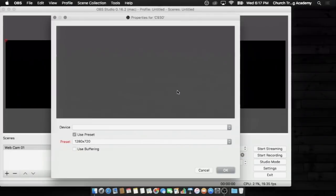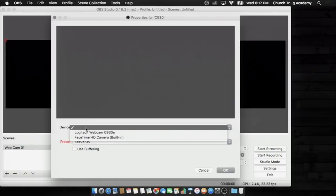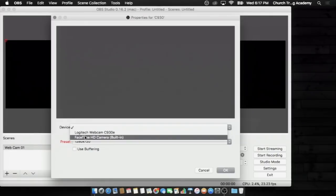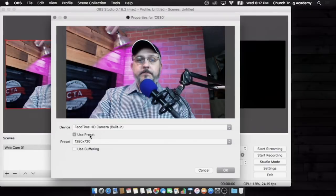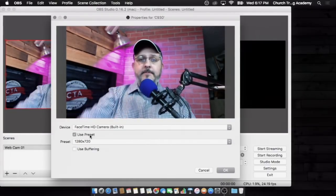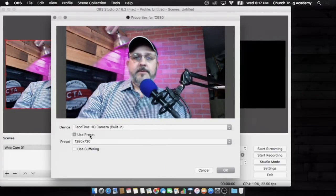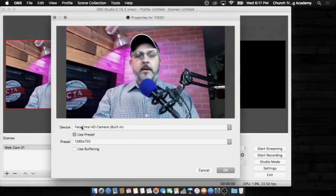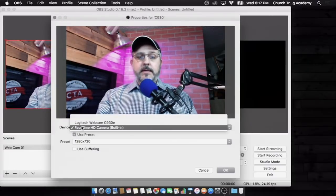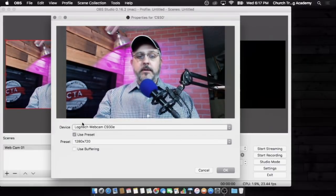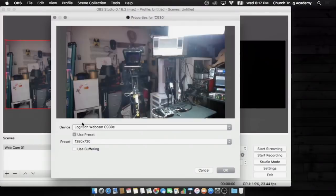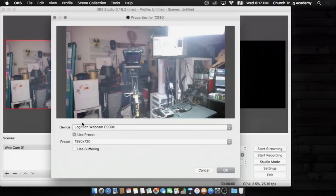Hit OK. That's going to bring me up a window, the properties for the one I called C930, and I've got to choose the device. I can choose my FaceTime camera, which is right here on the screen, this one right here that you're looking at, that's the one that's right there on the top of my monitor. I can choose that if I want to. In this case I'm not going to, I'm going to choose the Logitech Webcam. There it is, and you are looking at the back half of my studio.